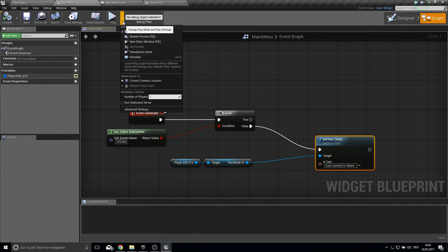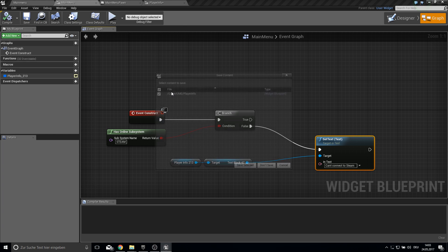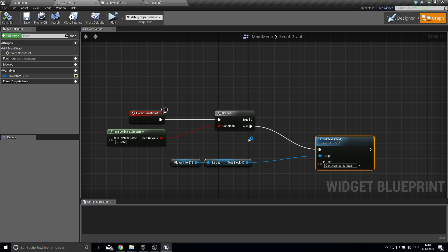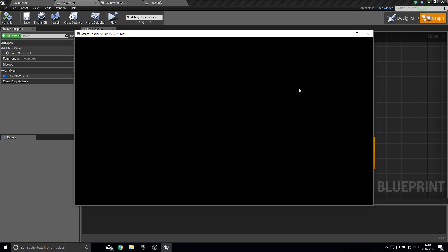To actually test Steam, we need to play in Standalone Game mode because the normal viewport does not support the Steam subsystem. Testing it now also shows 'Can't connect to Steam'.